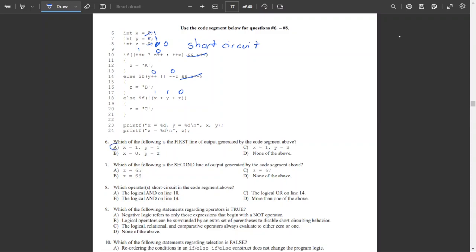So for question 6, X is 1 and Y is 1. For question 7, Z is 0 — not 65, 66, or 67 (which correspond to capital A, V, and T). Since all the if statements were false, we never set Z to any of those values. So the answer for question 7 is none of the above.